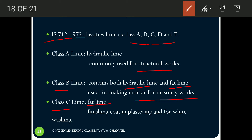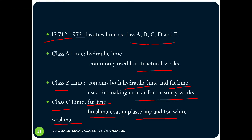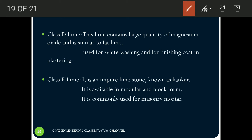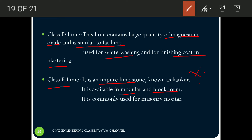Class D contains a very large amount of magnesium oxide and is very similar to fat lime, so its application is also similar — used for whitewashing and as the finishing coat of plastering. The last class, Class E lime, is impure limestone known as kankar. Kankar is impure limestone available in nodular or block form. It is also used for masonry mortar.